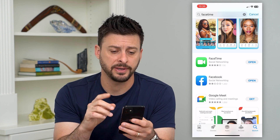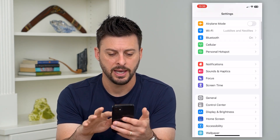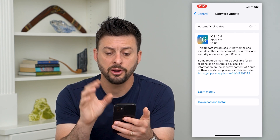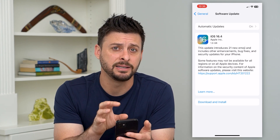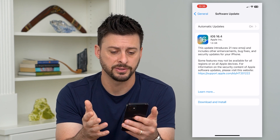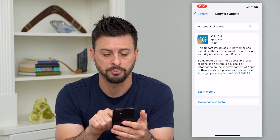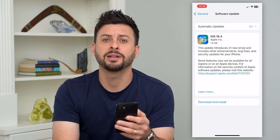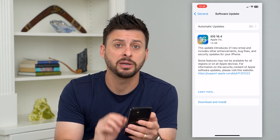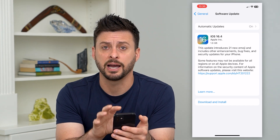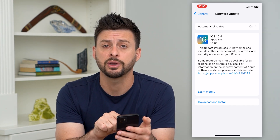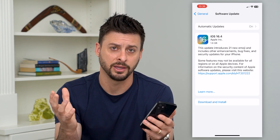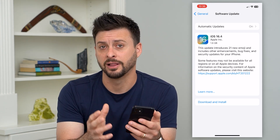So to update FaceTime, hop into Settings instead, tap on General, and then Software Update. Here you can see iOS 16.4, the latest iOS update available. You can hit the support page to see what it includes. If you want the latest version of FaceTime, it will be bundled into these iOS updates. Just hit Download and Install, and you'll install the latest version of FaceTime along with everything else updated in the latest iOS.